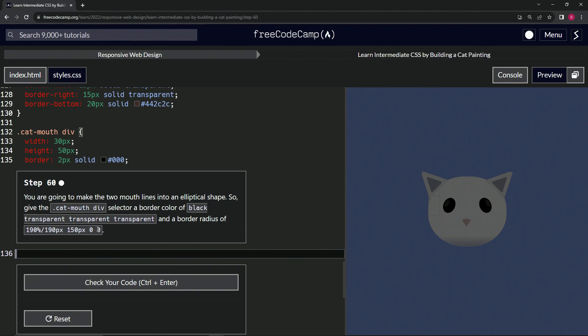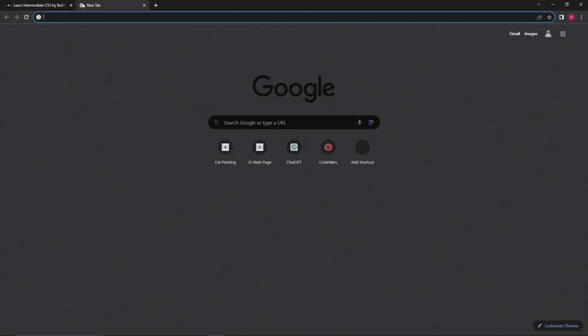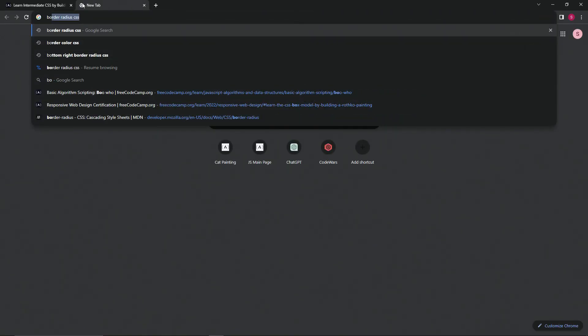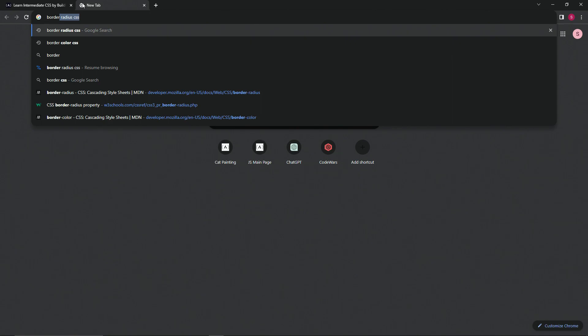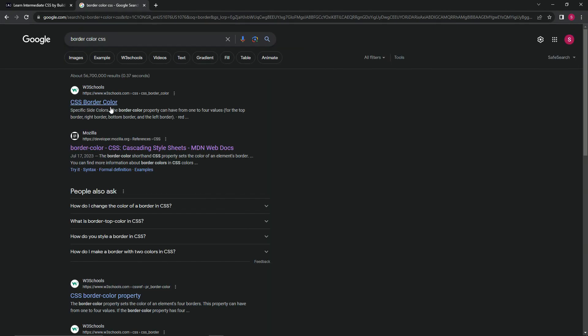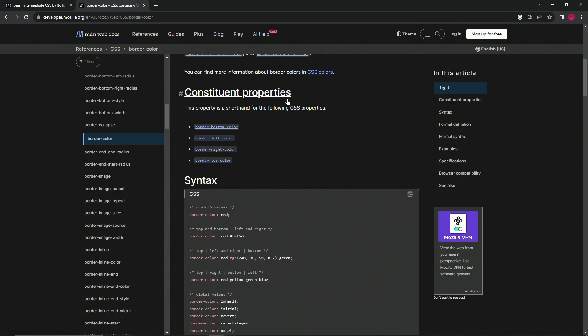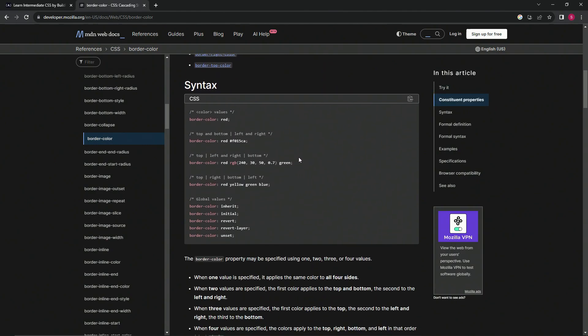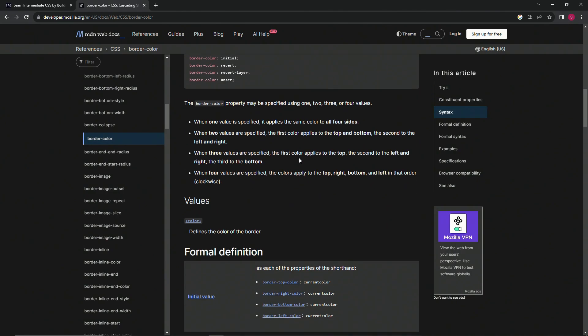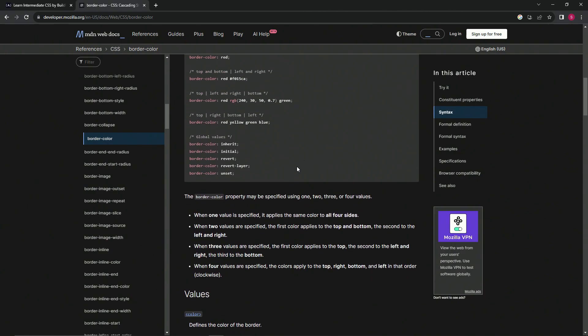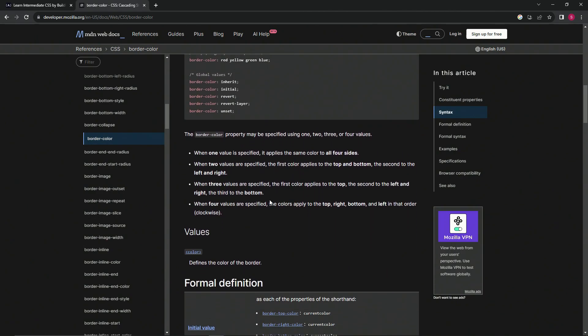Let's take a little field trip over to the reference sites. We'll search for border colors CSS and come down to the Mozilla site. When four values are specified, the colors apply to the top, right, bottom, and left in that order.